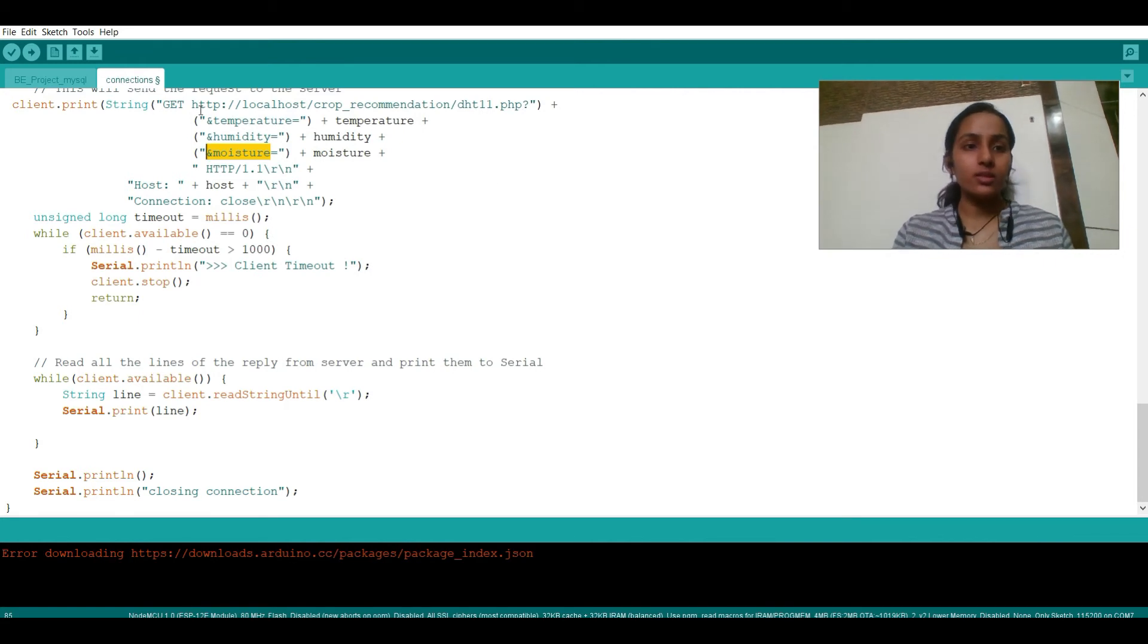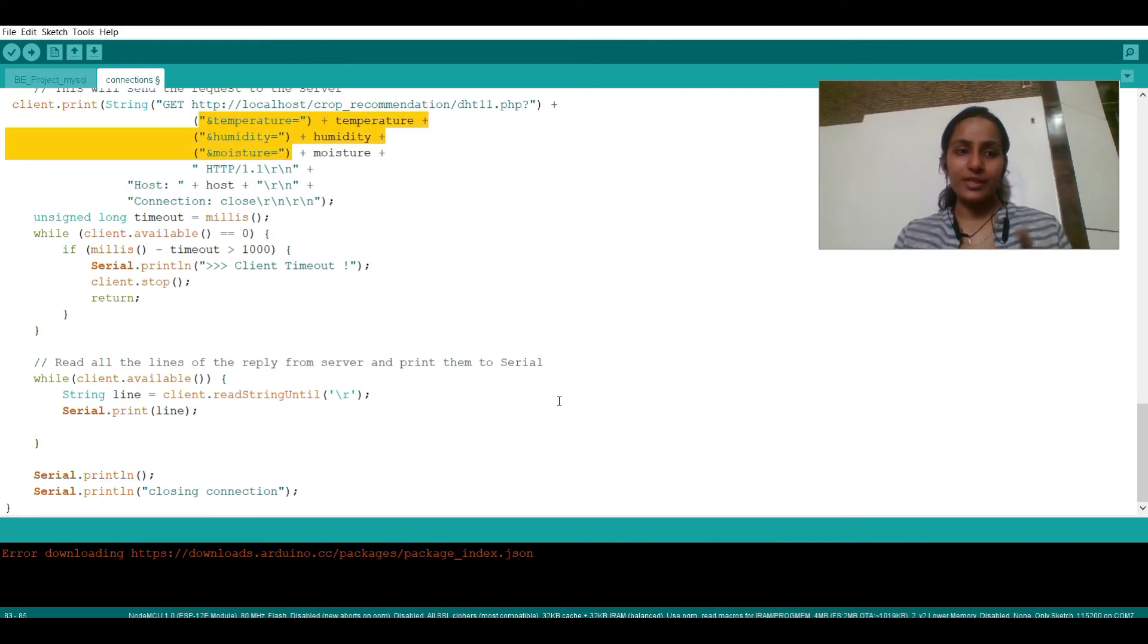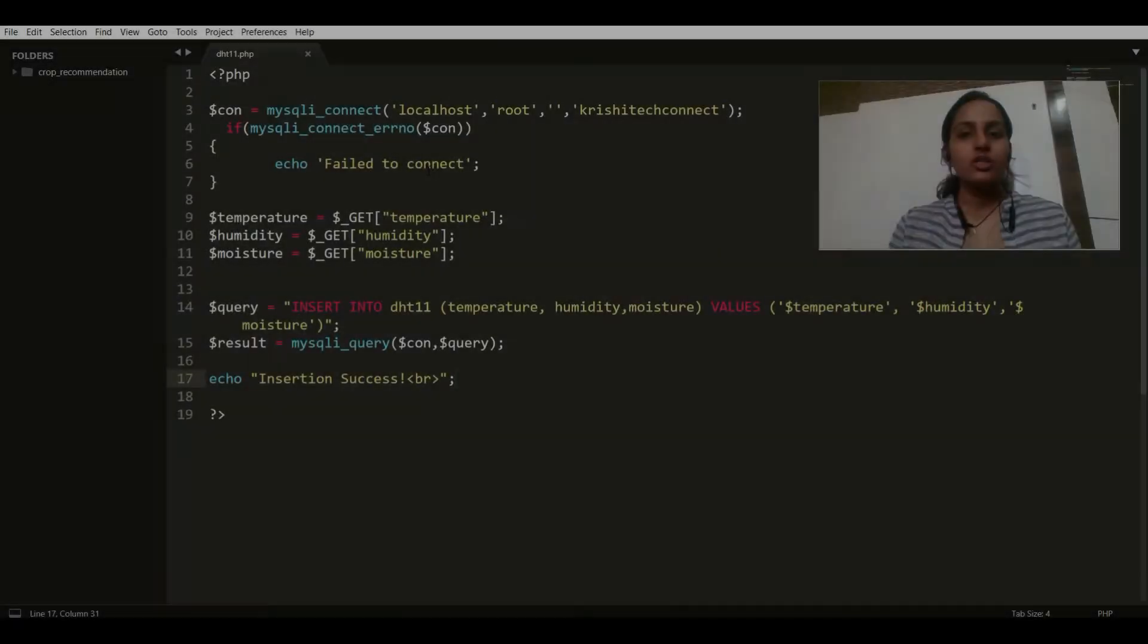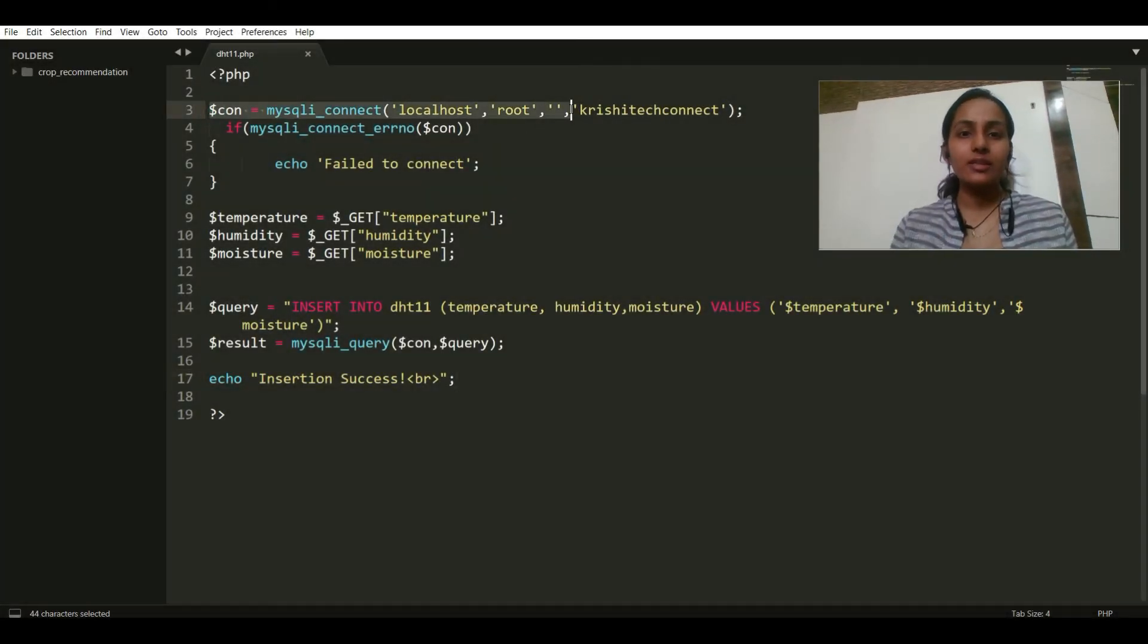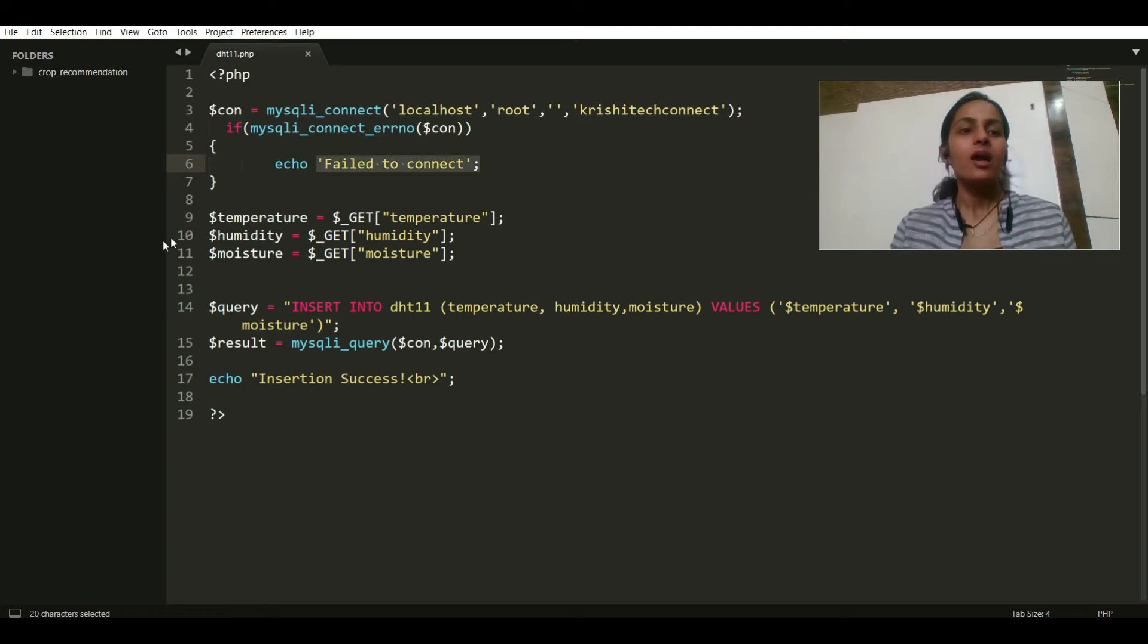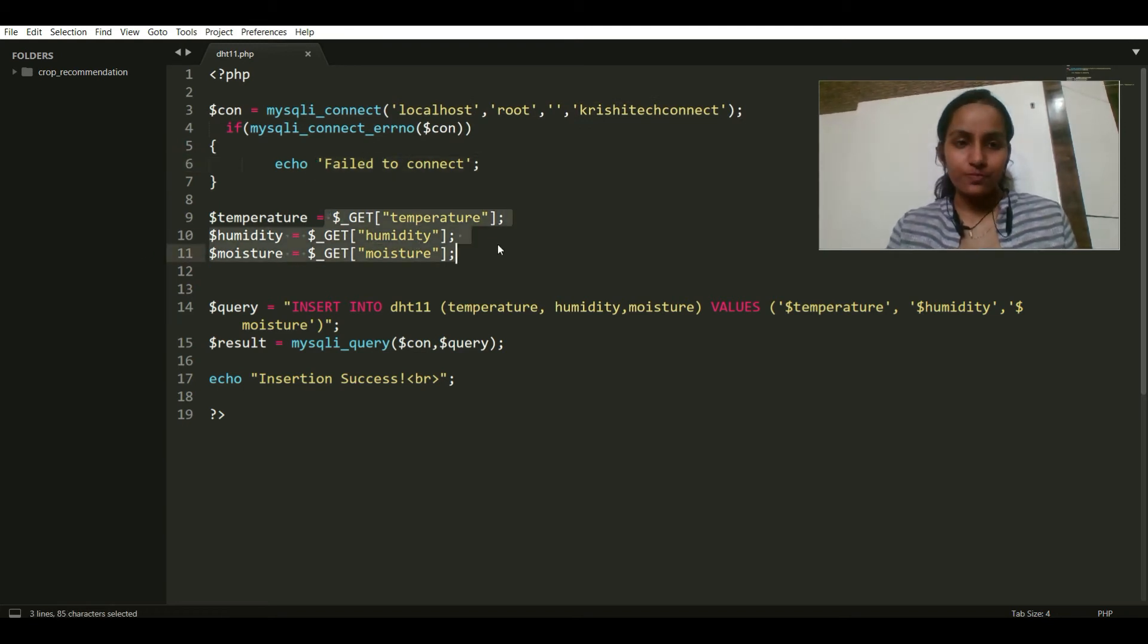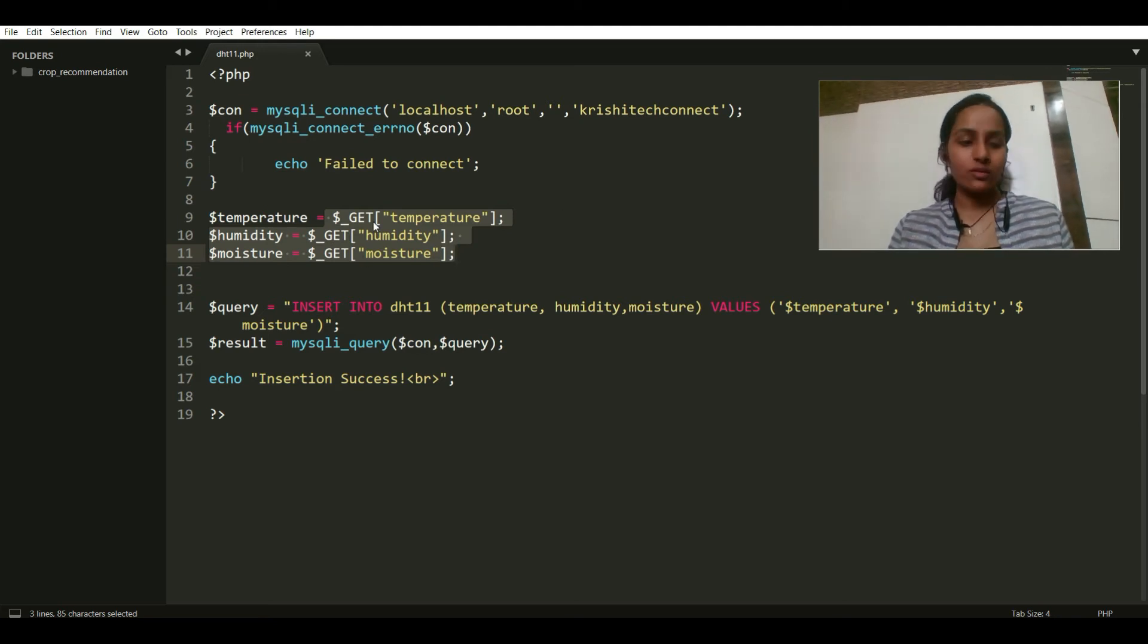So now these are getting stored in these variables. Now we will be using these variables in the PHP file. Let us go on the PHP file. So this is my PHP file wherein I have created connection with my database, and if the database connection fails it will return fail to connect.